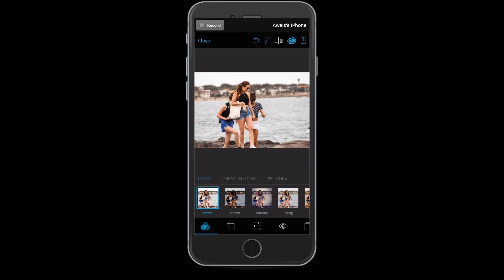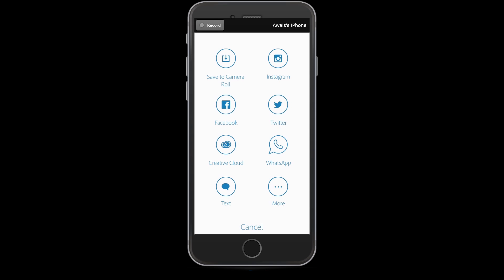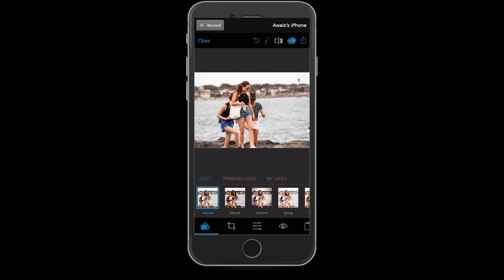Next we've got the history button. So if you've made a lot of changes and you're not happy, you can tap that and look at the difference between those changes and your original image. Next we've got Creative Cloud — you can sync your images there. And next is the sharing button, where you can save your picture to camera roll, Instagram, Facebook, or Twitter.